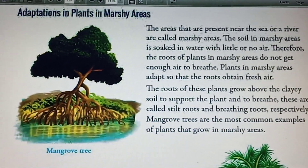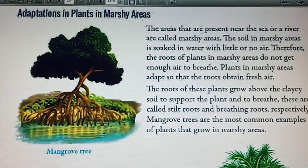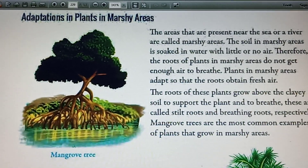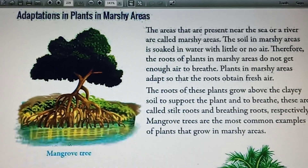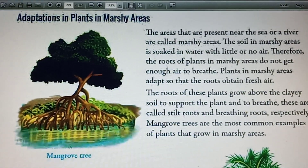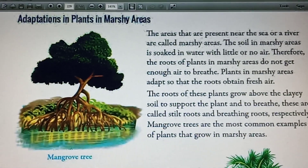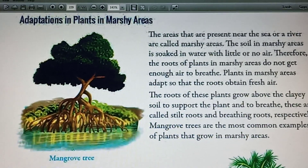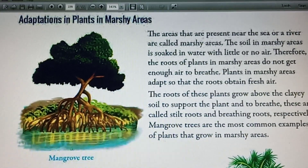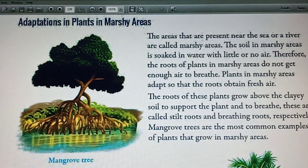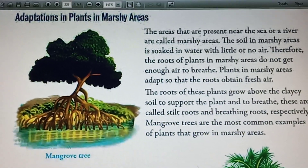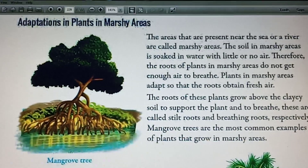The roots of these plants grow above the clay soil to support the plants and to breathe. These are called tilt roots and breathing roots.